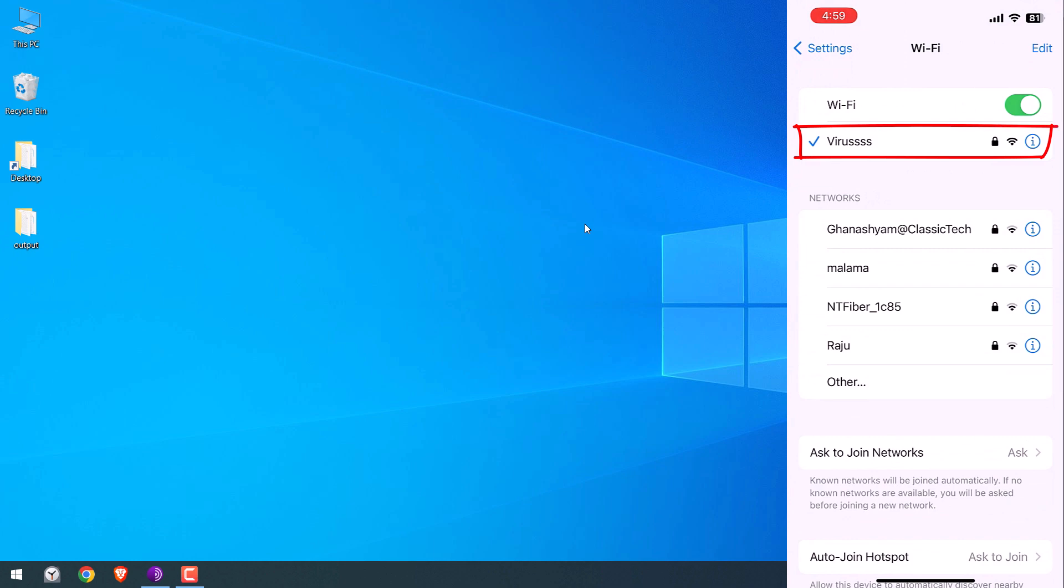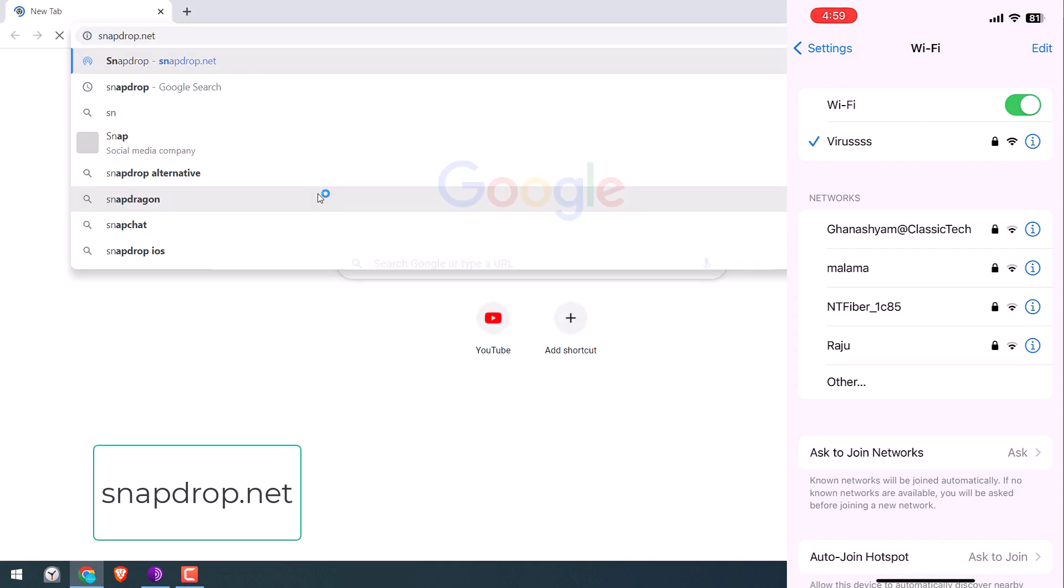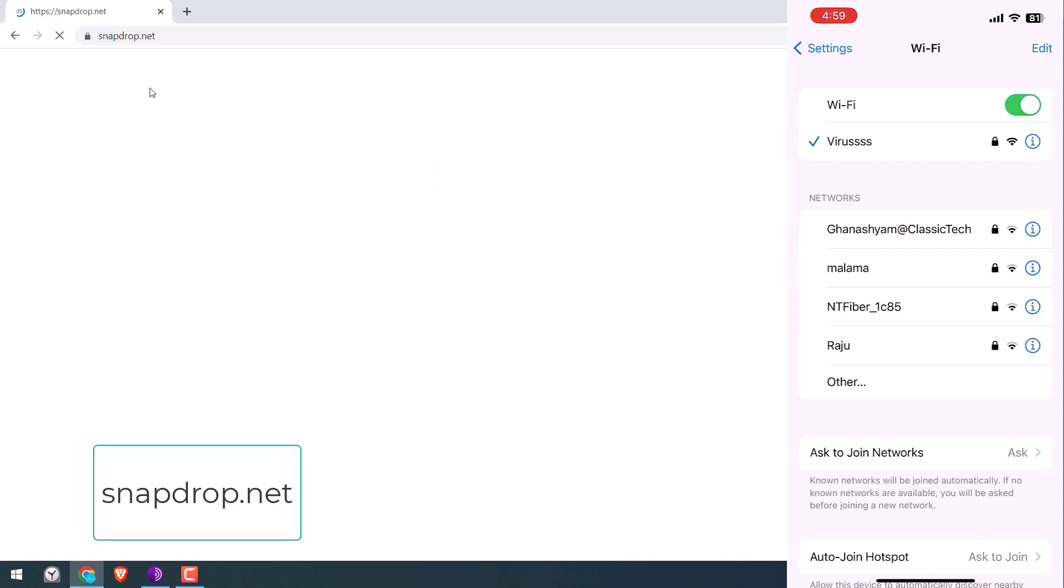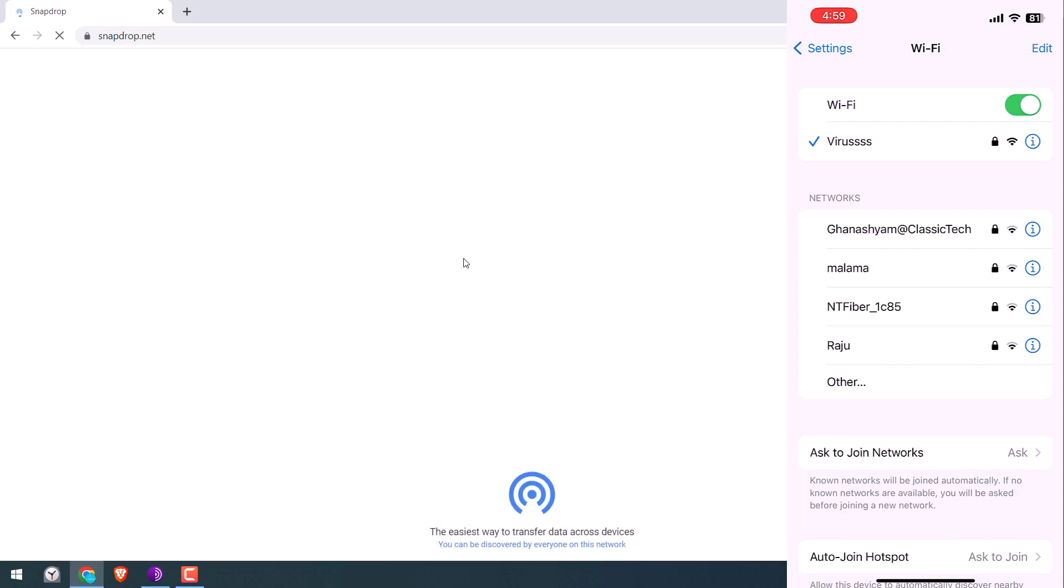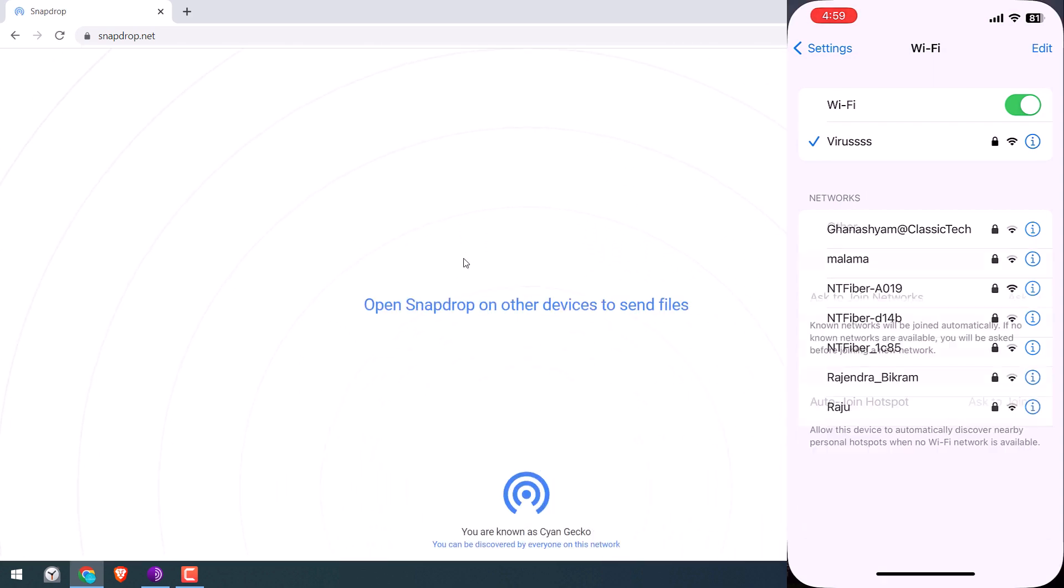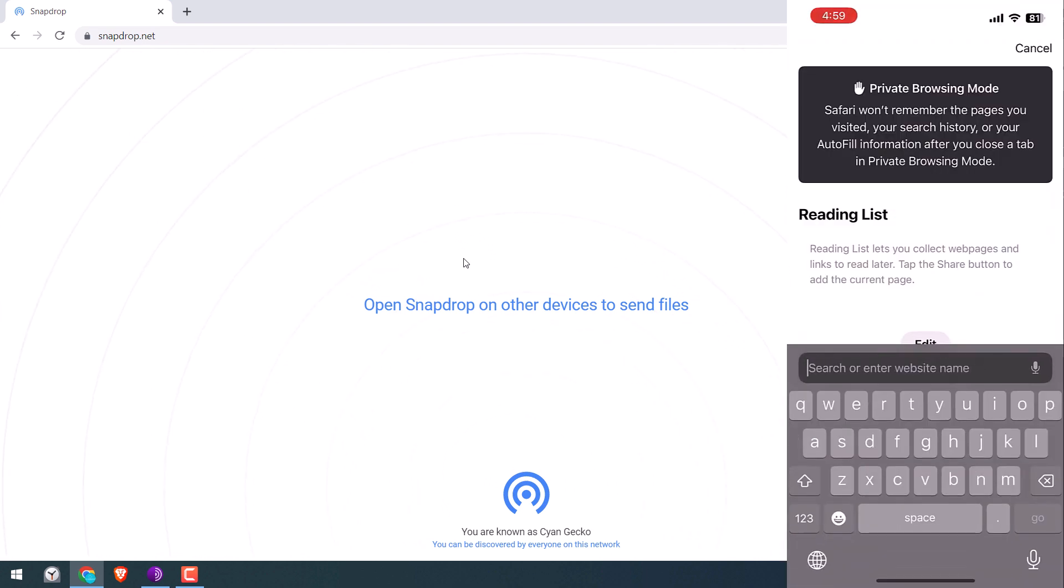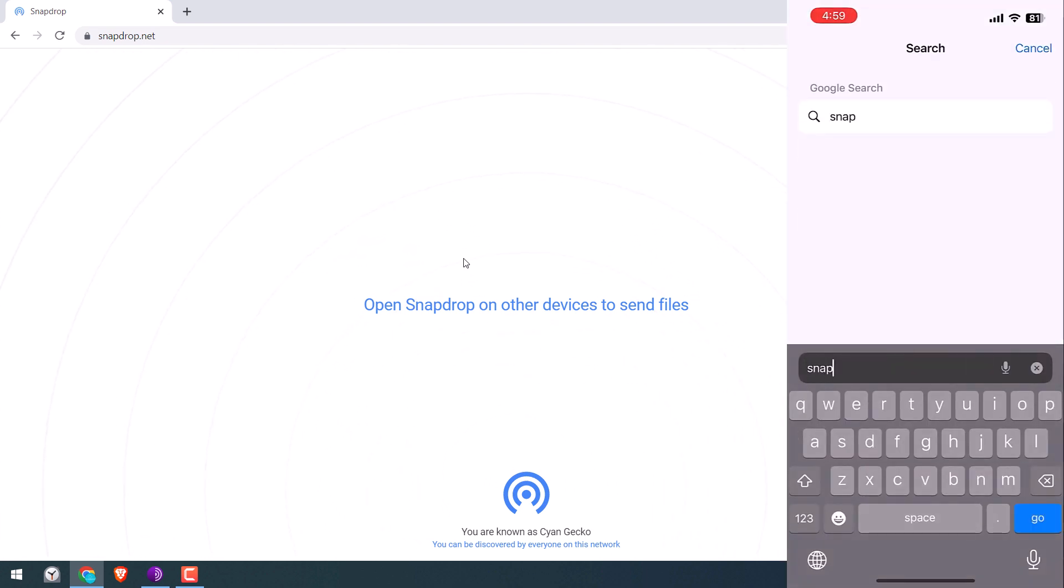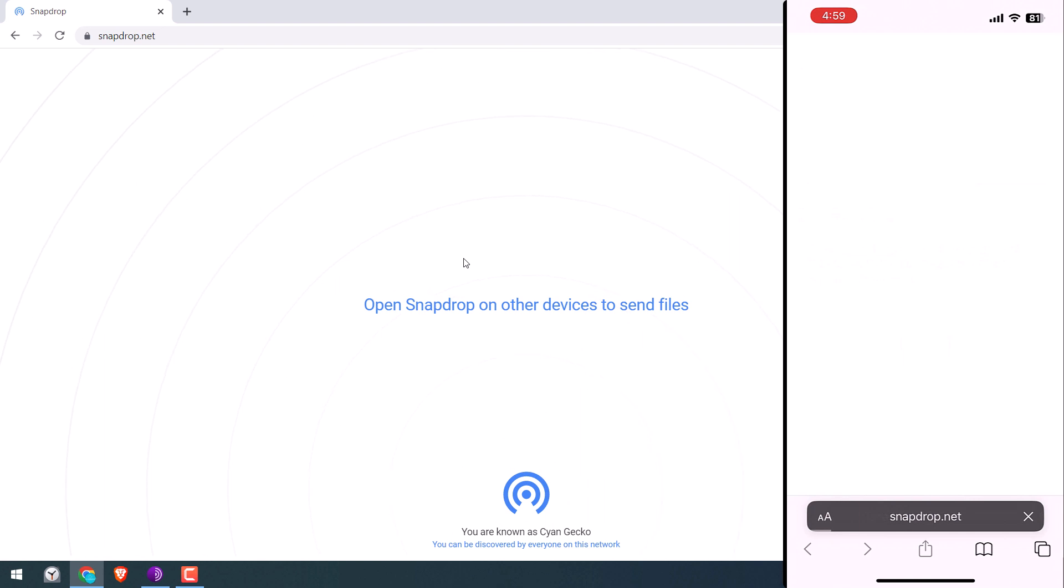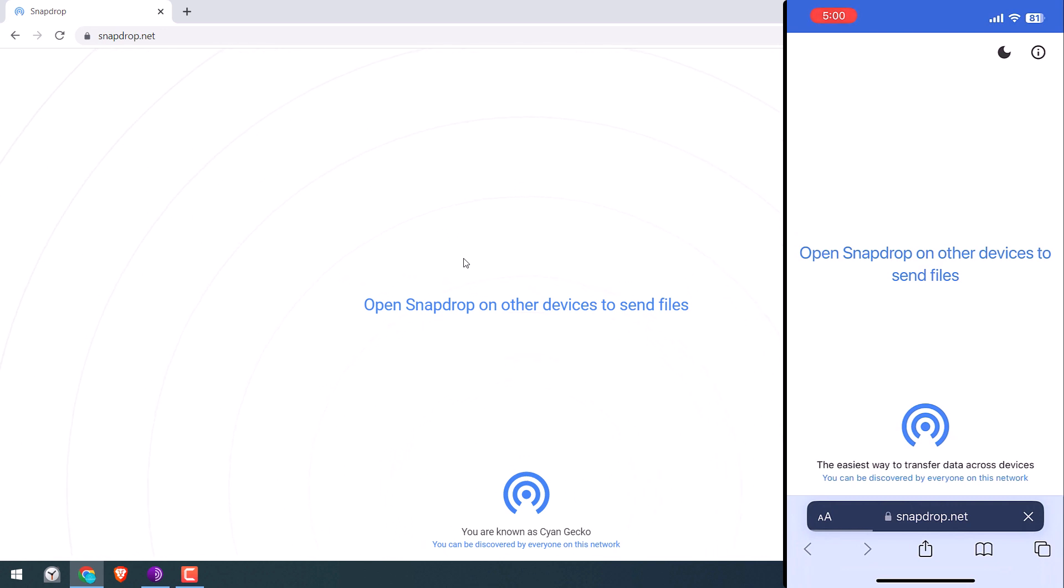After assuring this, simply go to the website snapdrop.net on your Windows and also open the website snapdrop.net on your iPhone. By the way, for security reasons the name of this computer and iPhone will be changed.